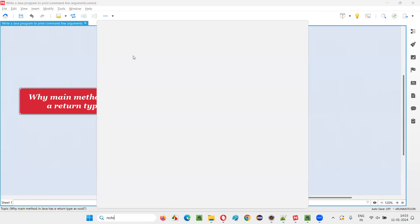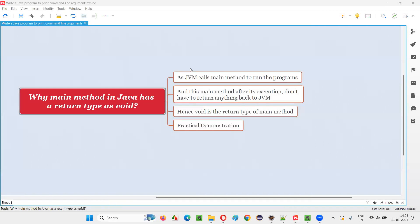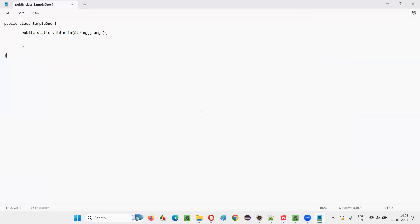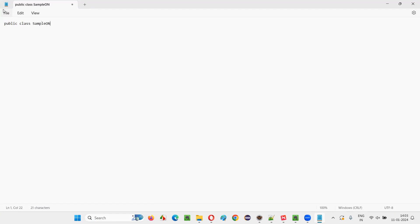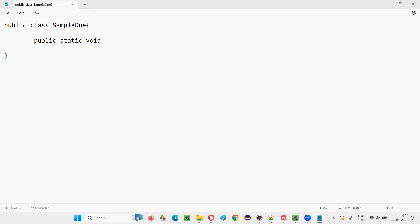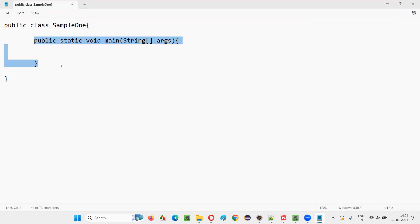Let me write the code here. I'll open Notepad and create a new class — public class SampleOne. Inside this class I would like to create a main method. The syntax of a main method is: public static void — you can see the return type is void — followed by the name of the method, which is 'main', and then String args.